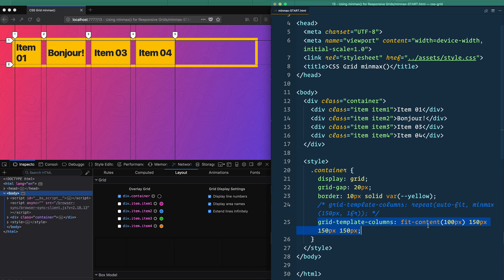So fit-content, I don't use that all that often. But yeah, sometimes you run into some edge case scenarios and just know that that might be a solution to your sizing needs.